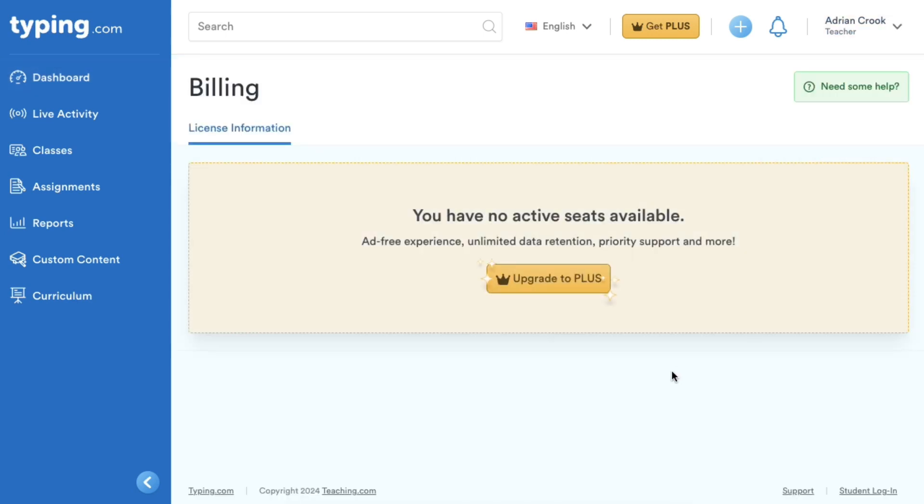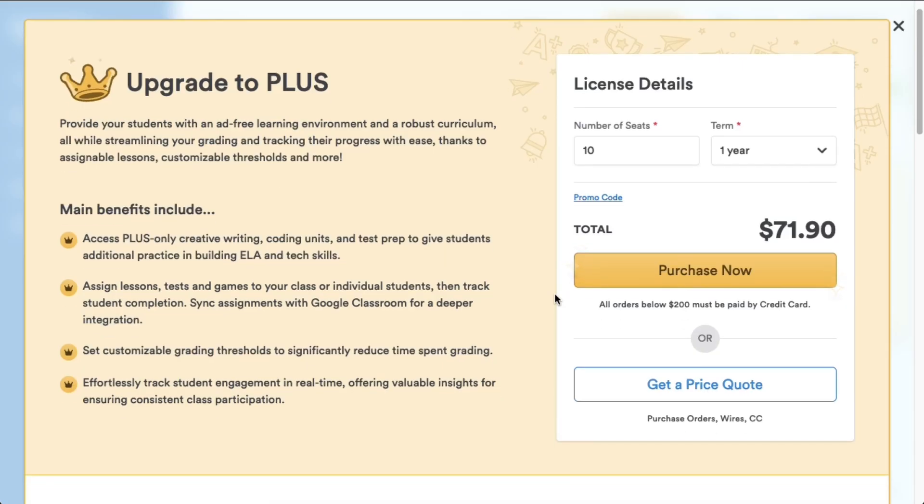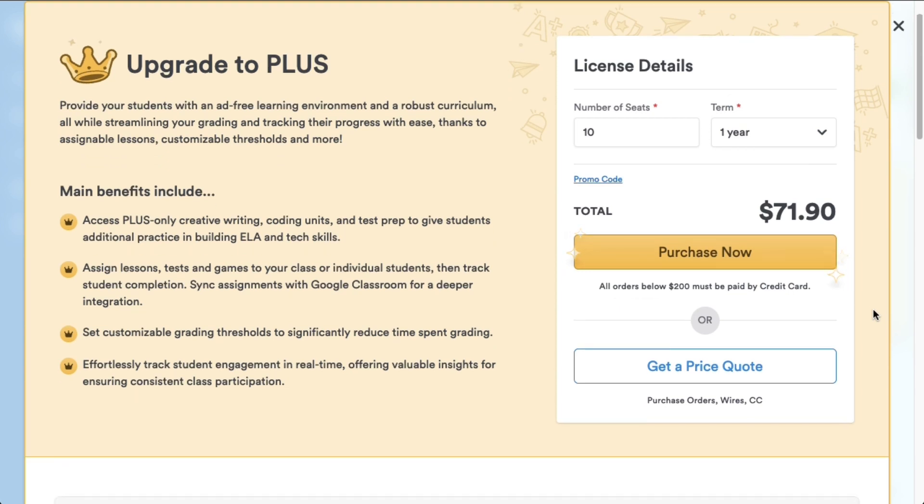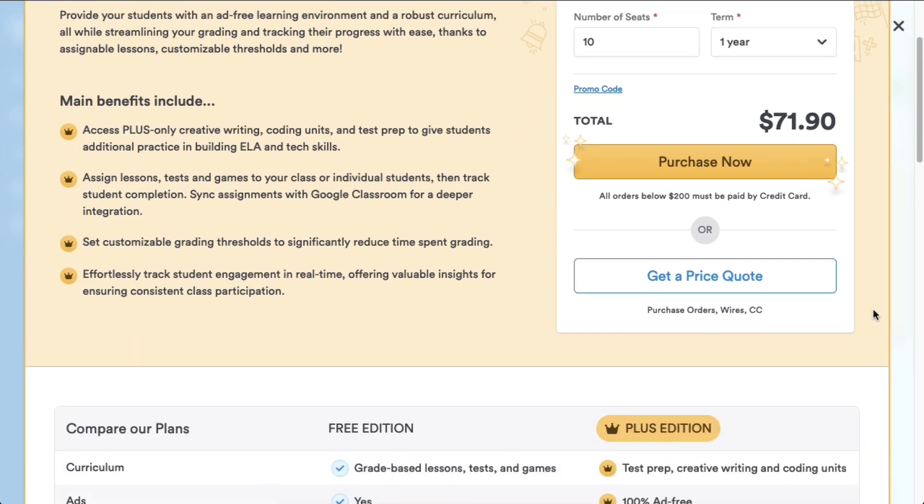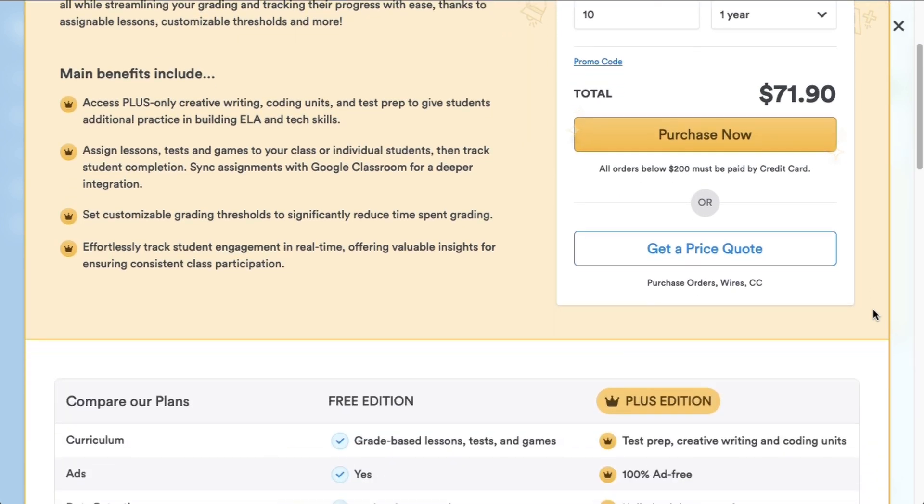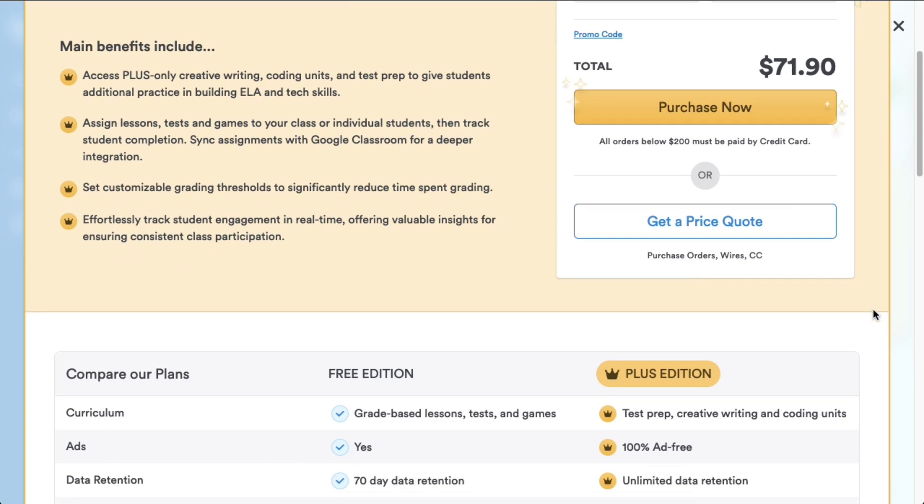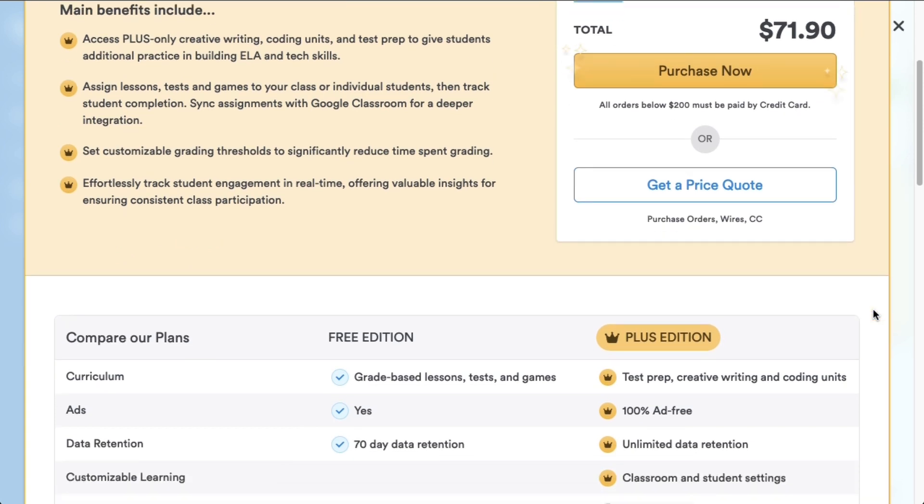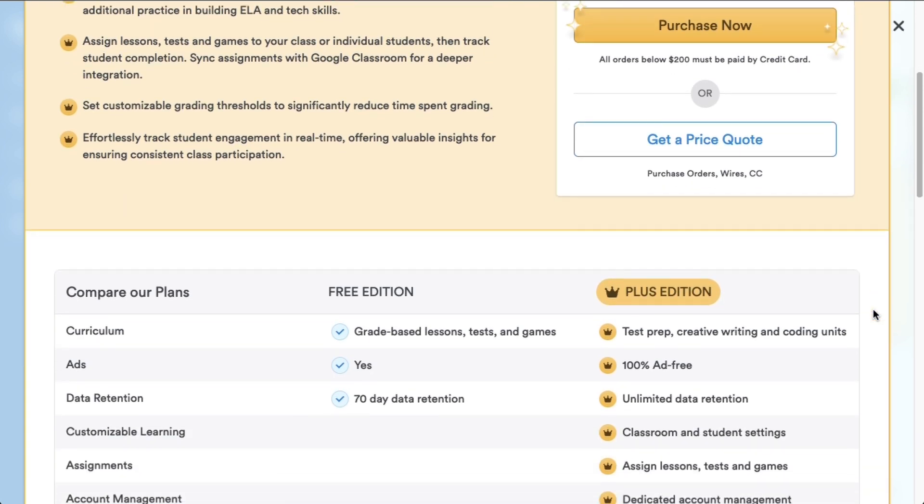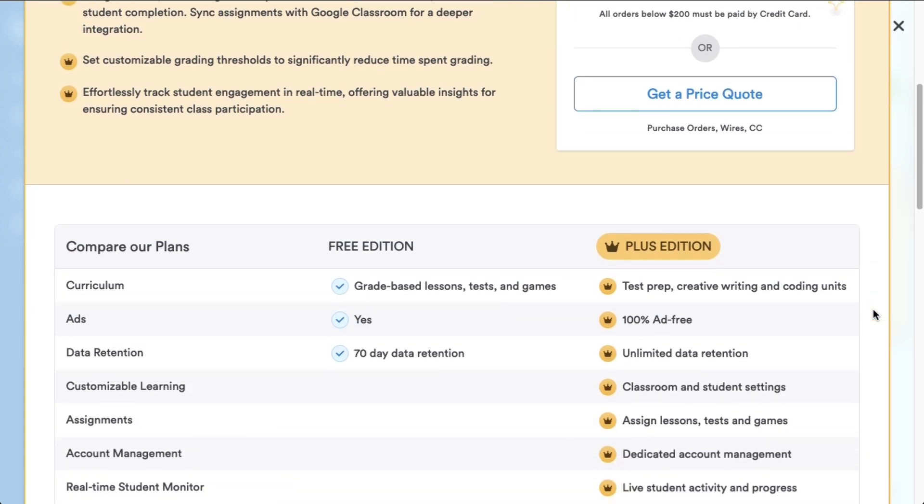Both options will take you to the same page where you can customize your PLUS membership. But before we go further, let's quickly touch on what makes a PLUS membership so valuable. Typing.com Plus gives you an ad-free experience and a much more comprehensive curriculum, spanning more than just keyboarding.